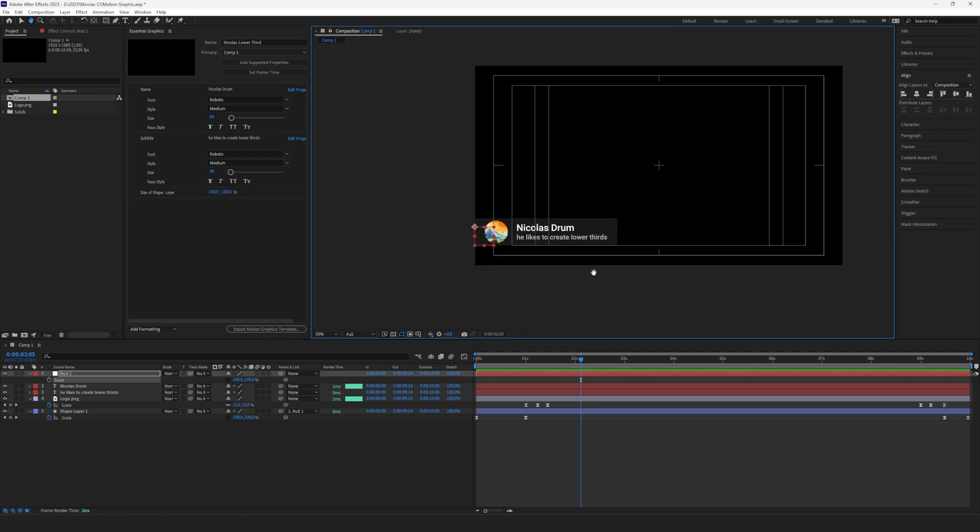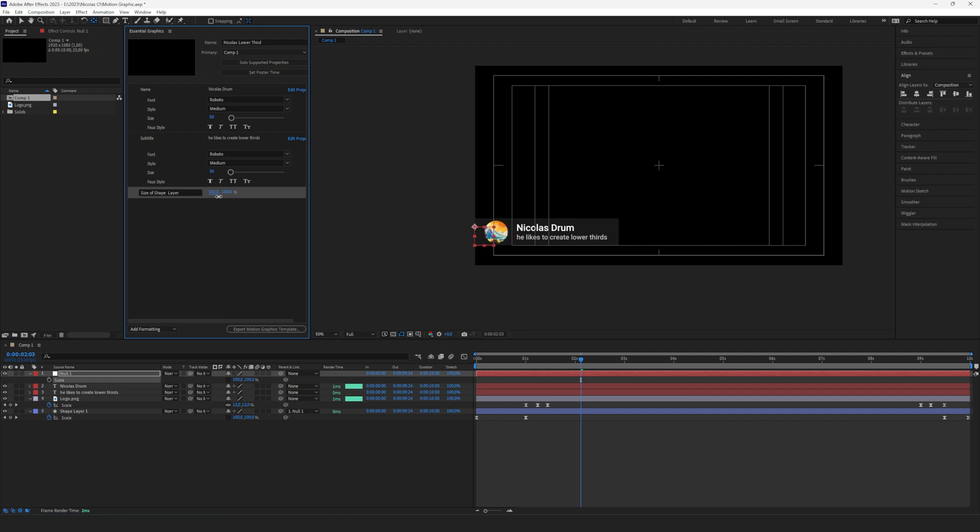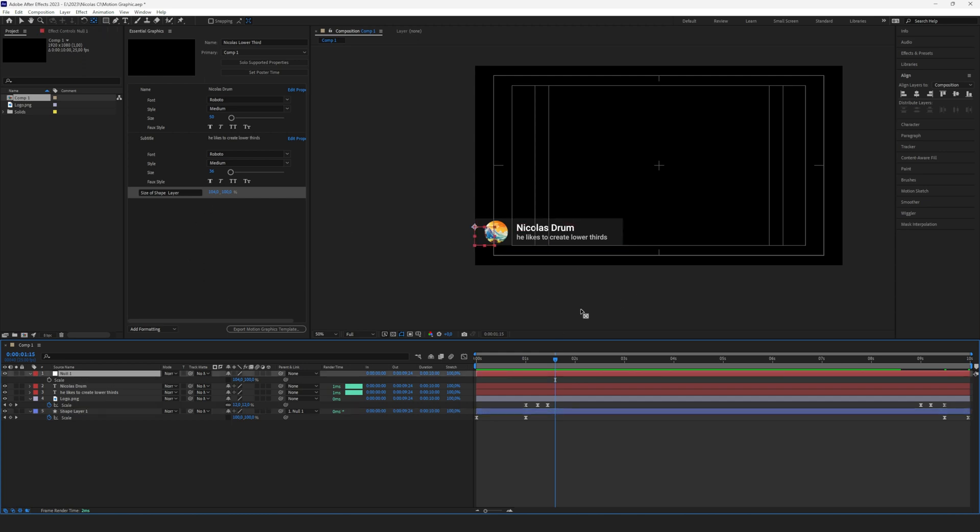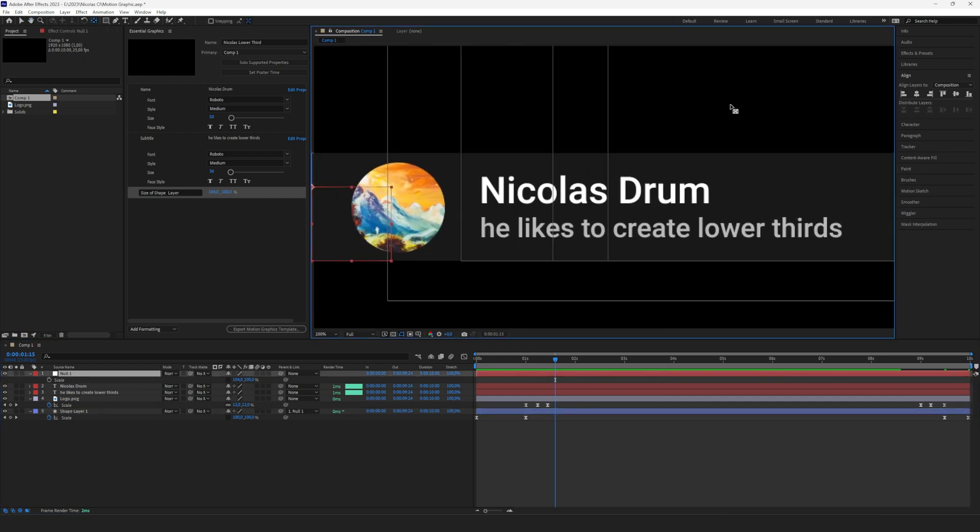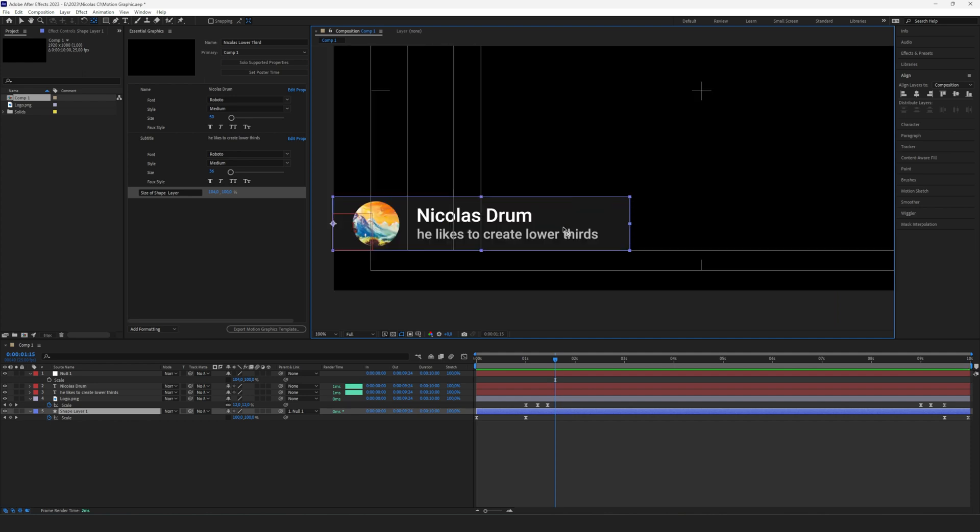Now if we change the size, you see it scales up and down. If we would just drag and drop the scale from our shape layer, we would run into a problem because we keyframed that, and if we change the scale here it would set a new keyframe. So we just linked it to the null object and we're good to go. You could also use an expression to link the size of the shape layer to the text, but for now I just wanted to keep it simple so everyone can do it.